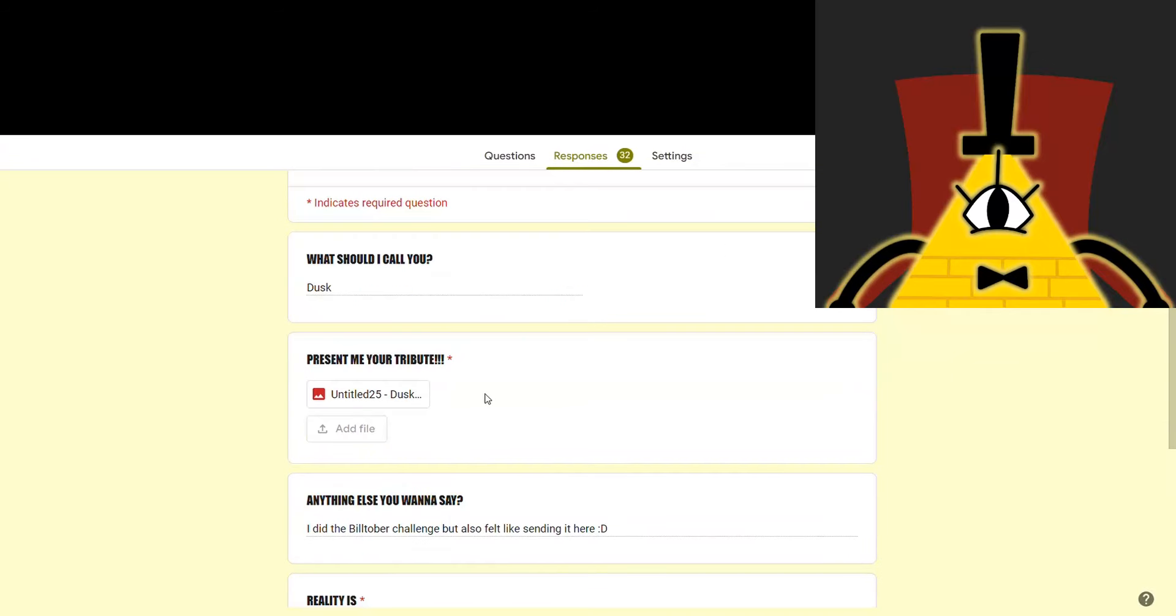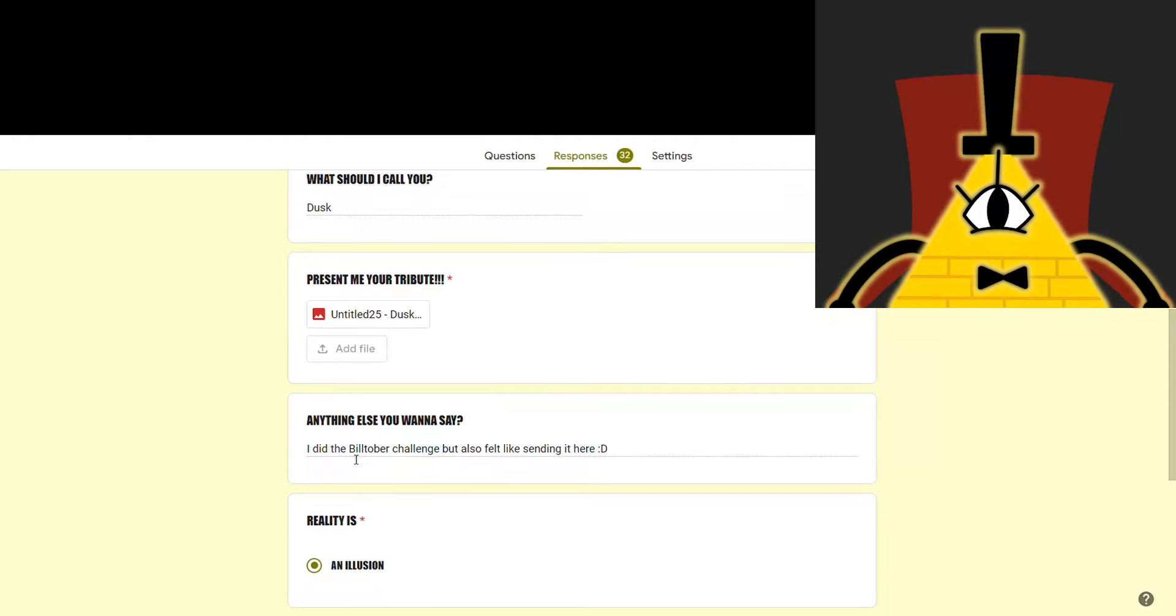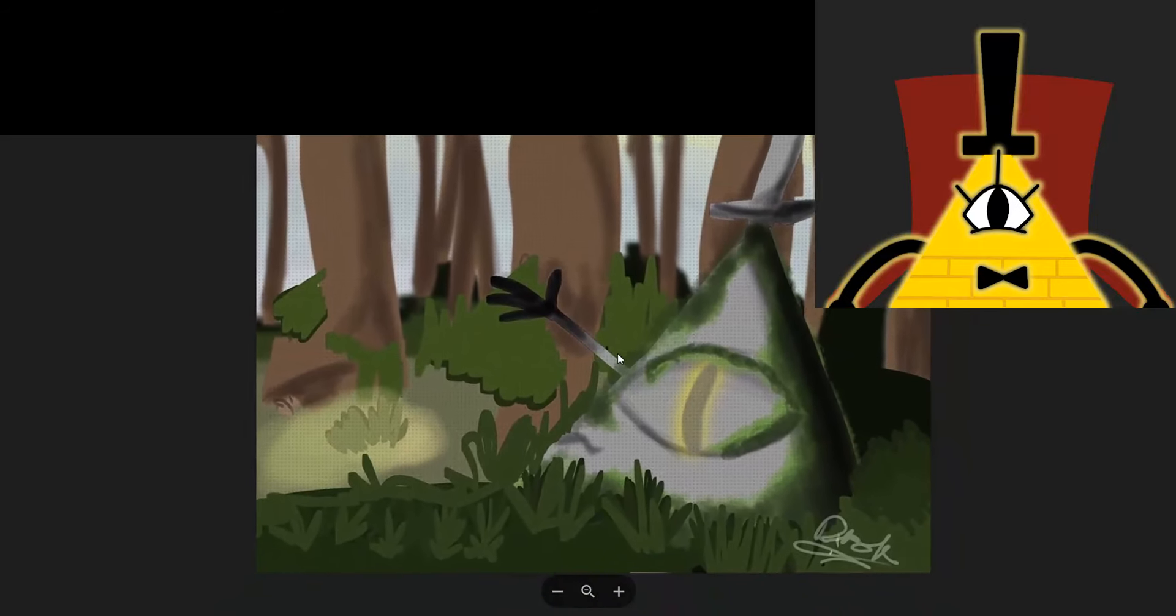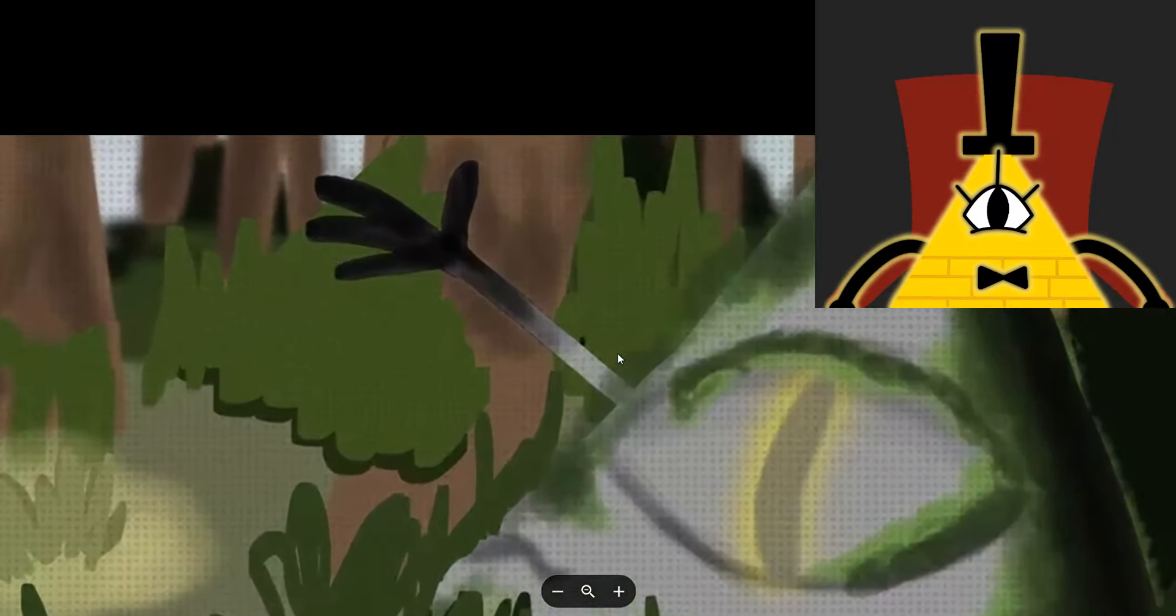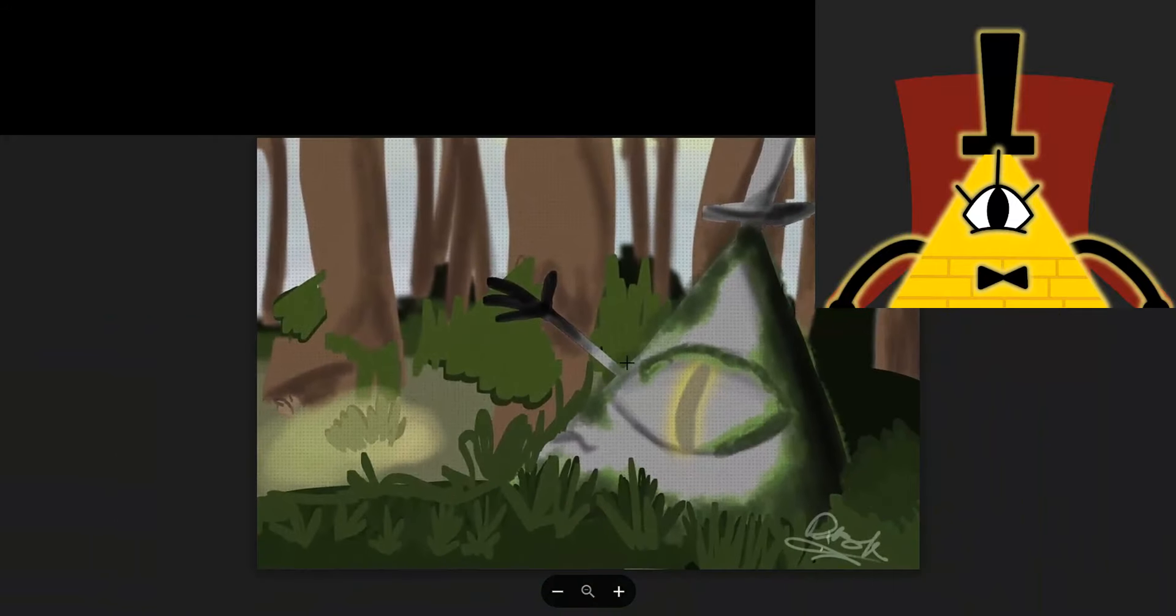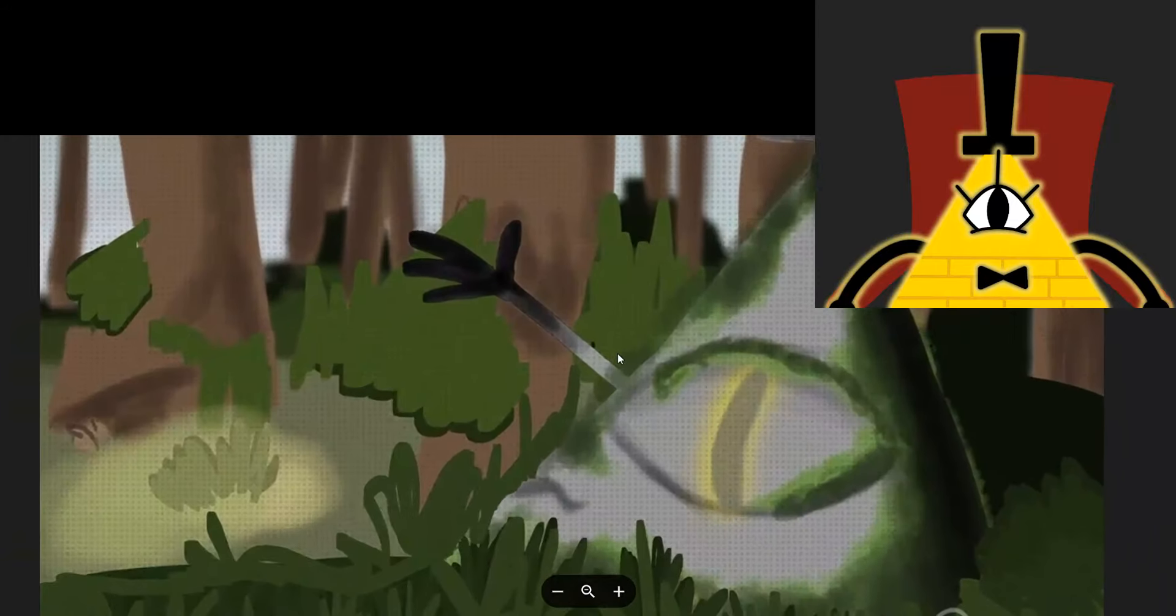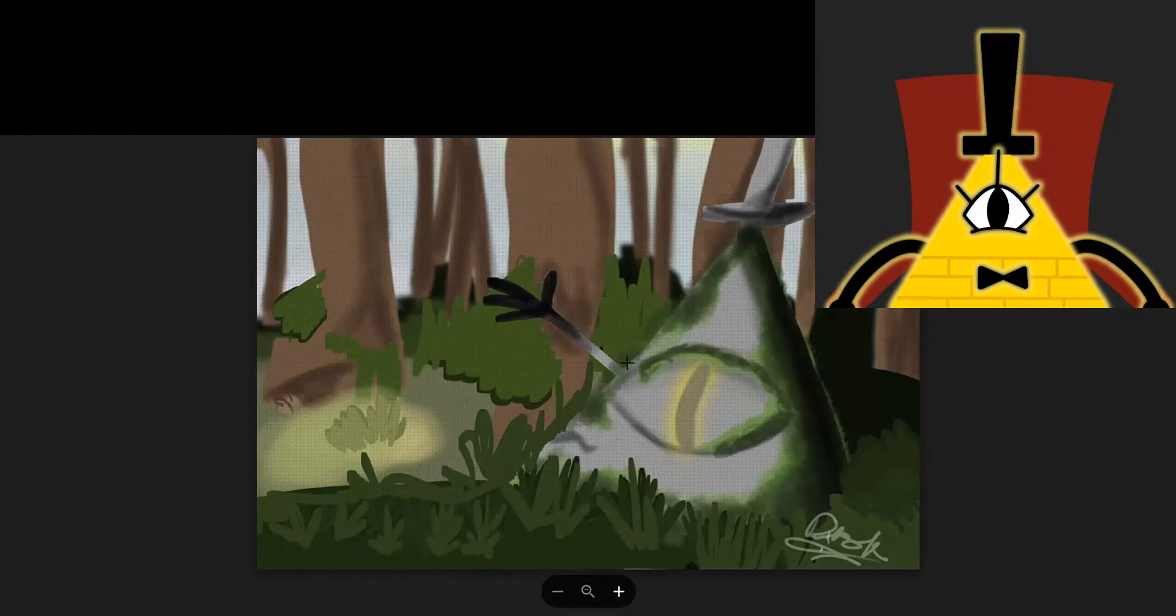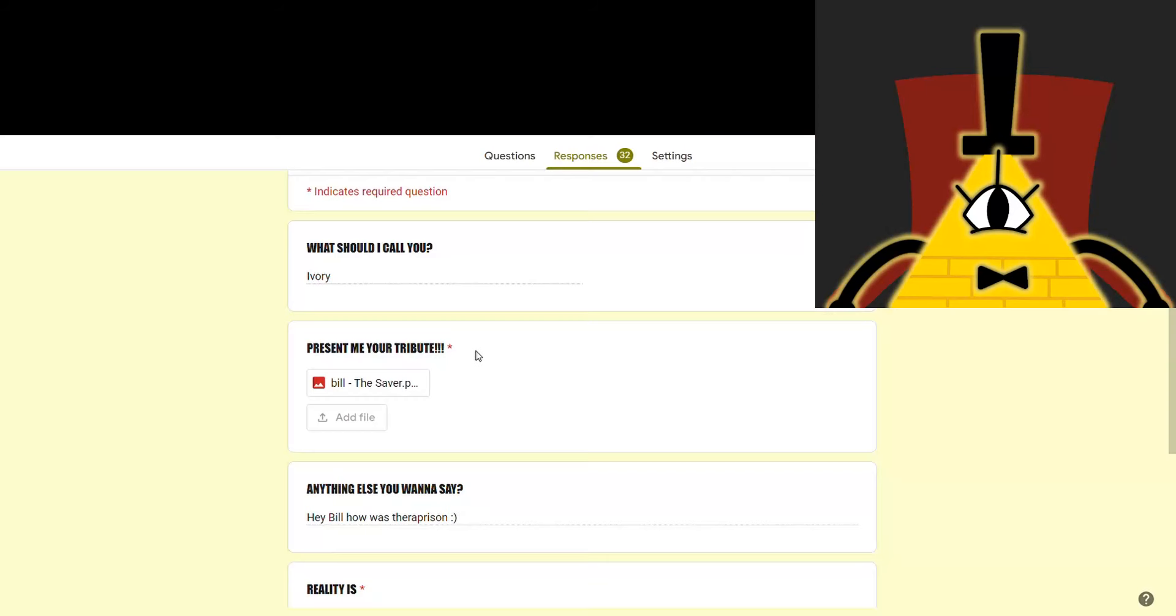And the next one's from Dusk. It says, I did the Billtober challenge, but also felt like sending it here. Oh, yes, the Billtober challenge. Please consider participating in Billtober so we can get lots and lots more drawings of me out there on the internet. So this is day one, which is statue. I'll put a link in the description to the full challenge in case you want to participate. And I'd say it looks pretty good.